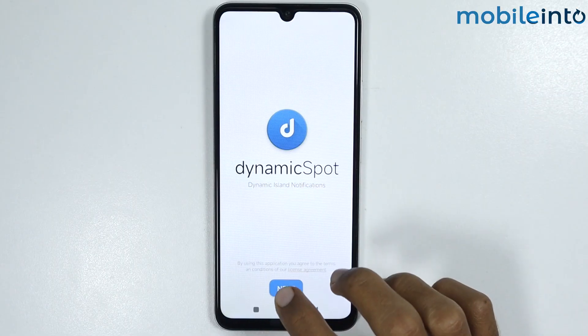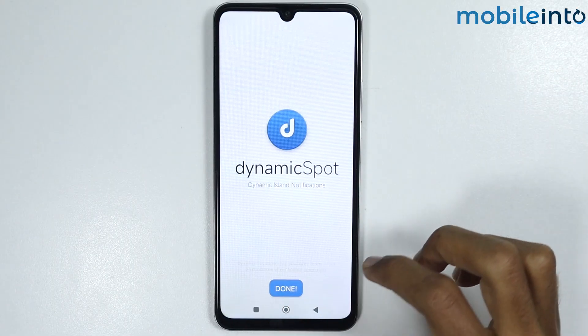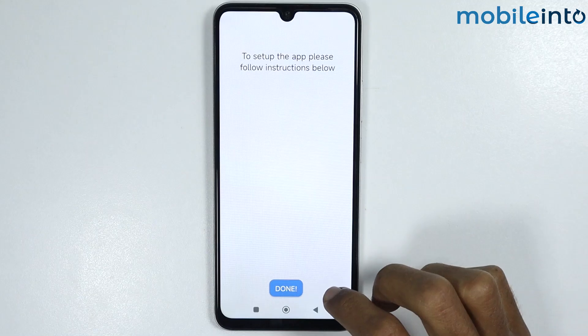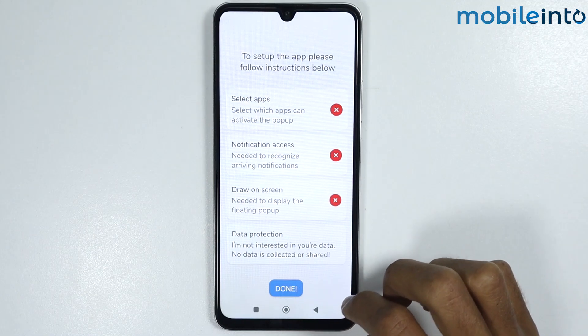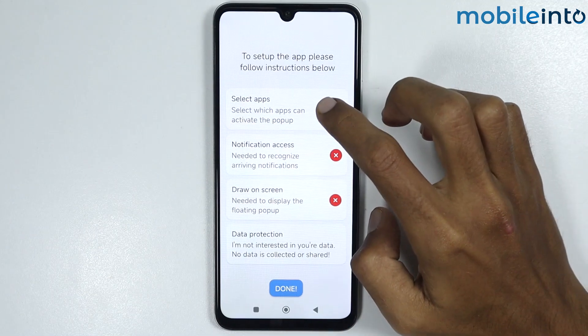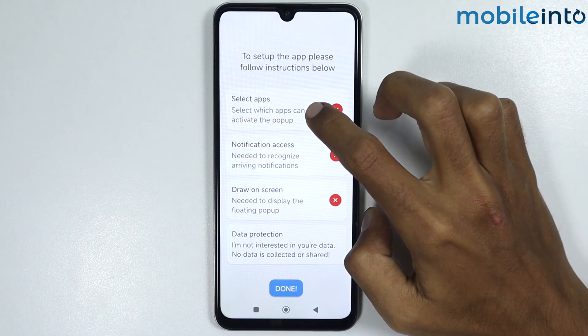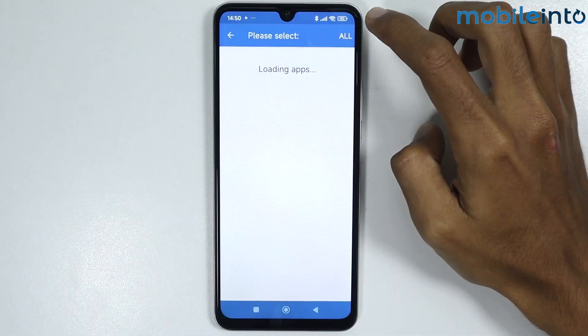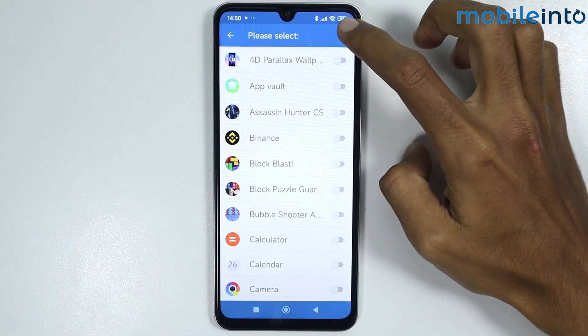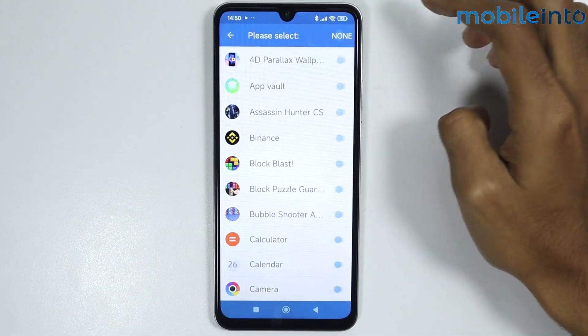From here, tap on next. Then tap on select apps, and from there tap on all.